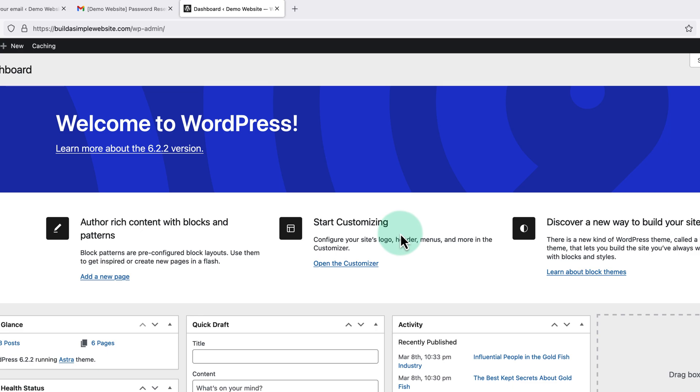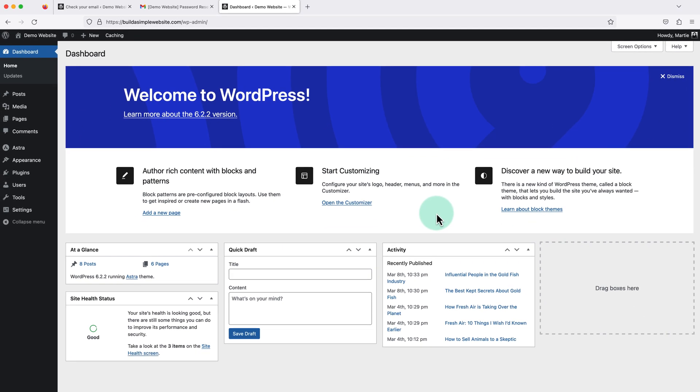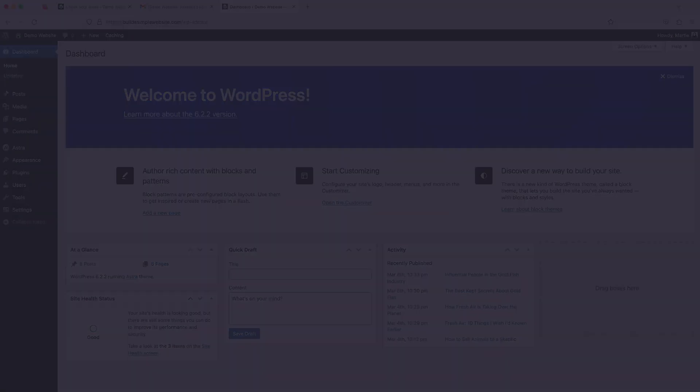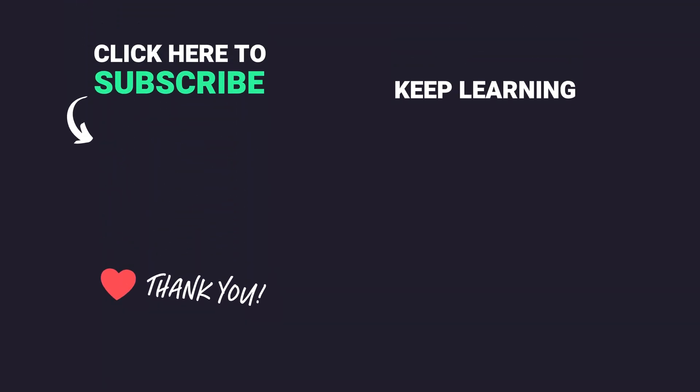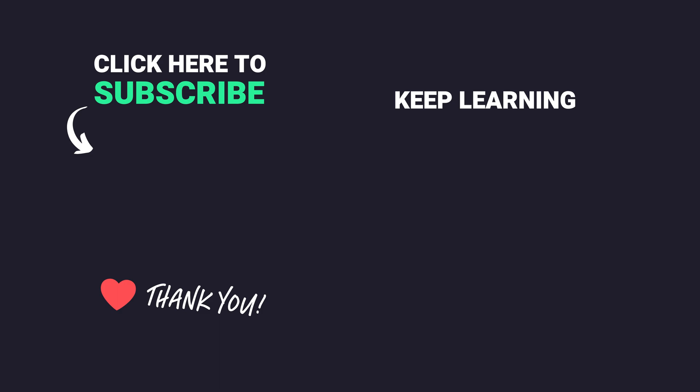So that's us now at the end and that was how to login to the WordPress dashboard. Please be sure to give the video a like to show your support and subscribe to the channel for more WordPress tutorials in future. Once again, my name is Marty from letsbuildwp.com and thank you for watching my video.